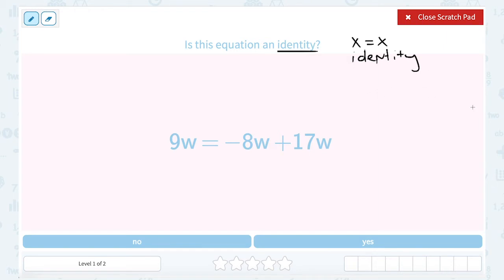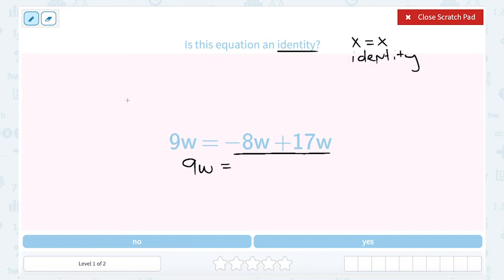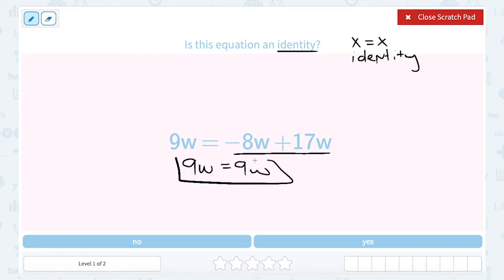So let's take a look at our equation and see if we have an identity. I'm going to start by solving it. On the left, I've got 9w, and on the right side, I've got negative 8w plus 17w. Since these have the same variable, these are like terms, so I'm just going to combine my like terms: negative 8 plus 17 gives me 9, so I have 9w. Notice our equation is 9w is equal to 9w. I can stop there because I see that they're identical — it's an identity.